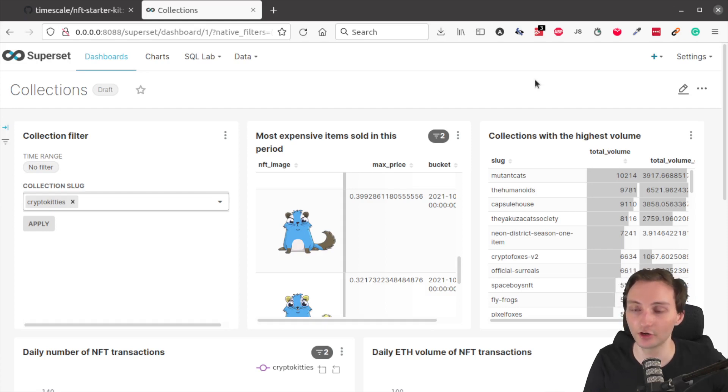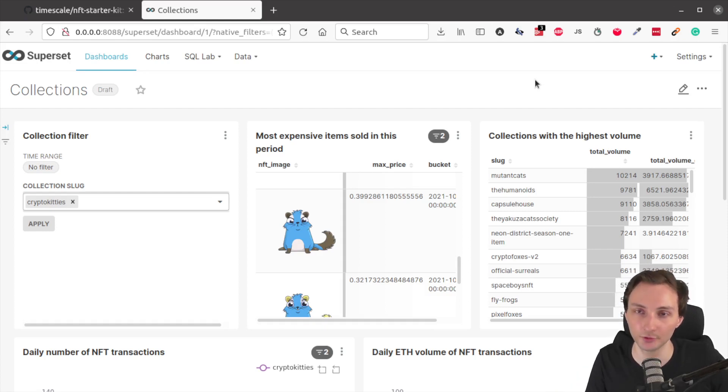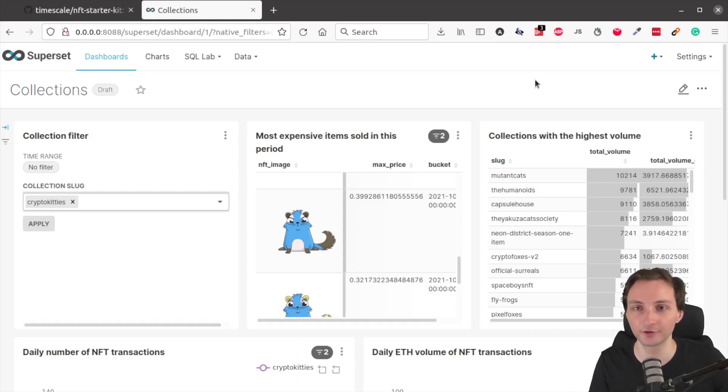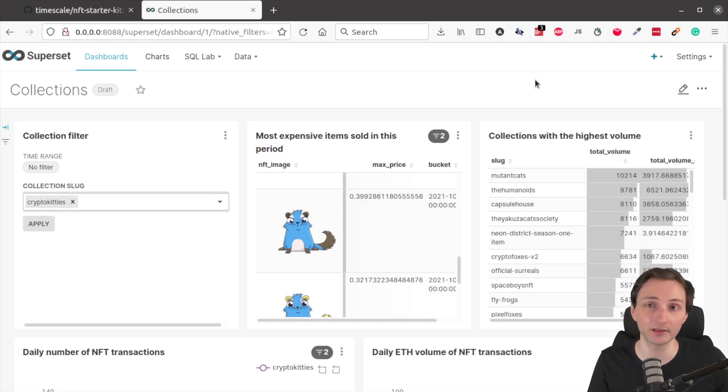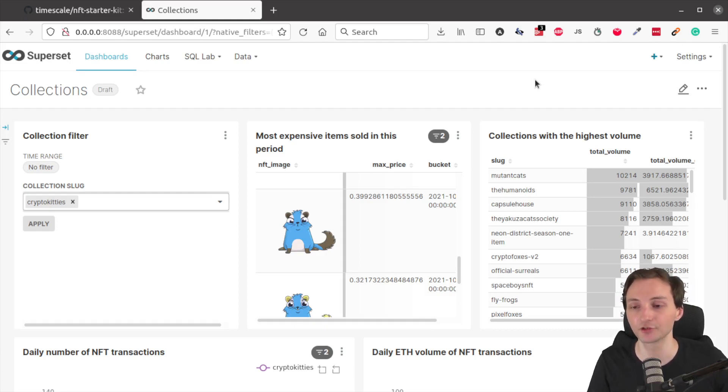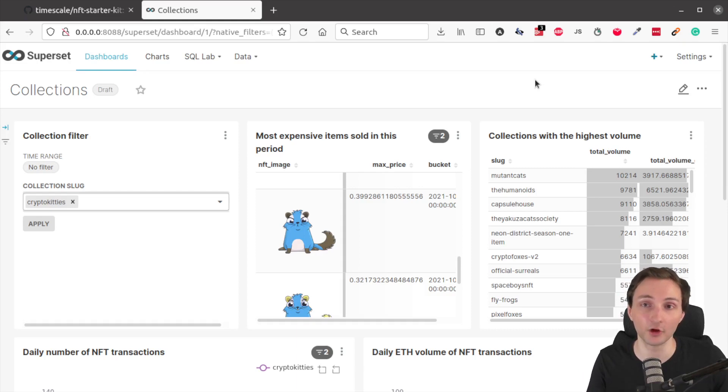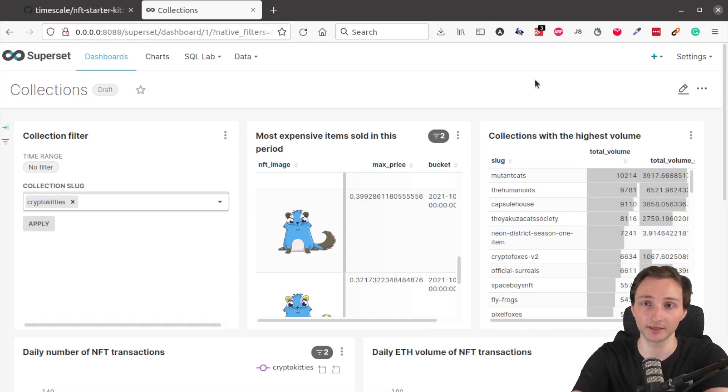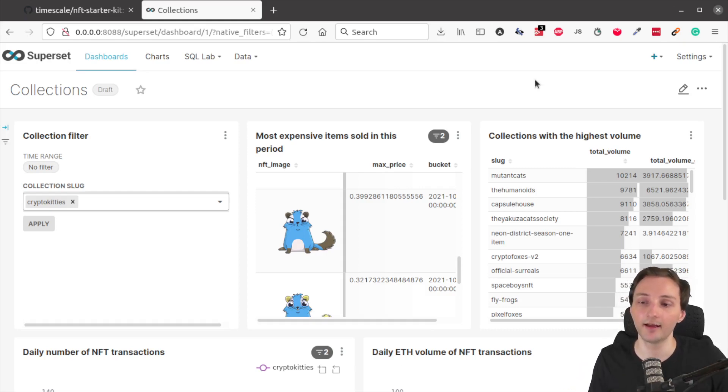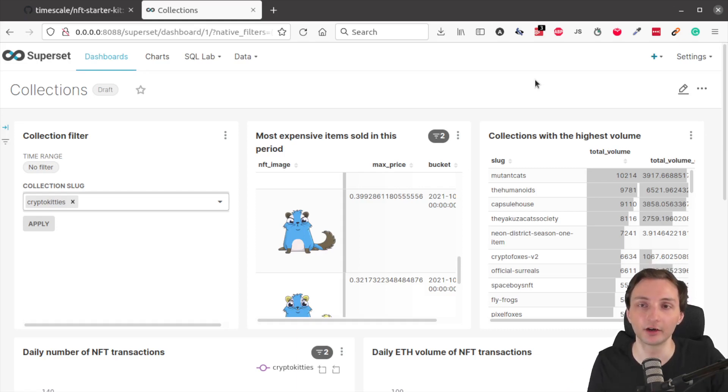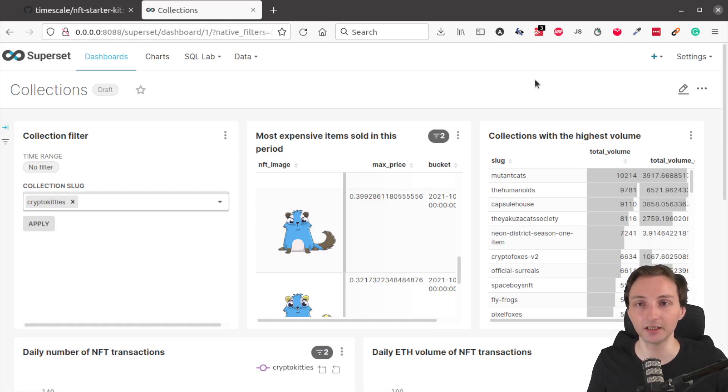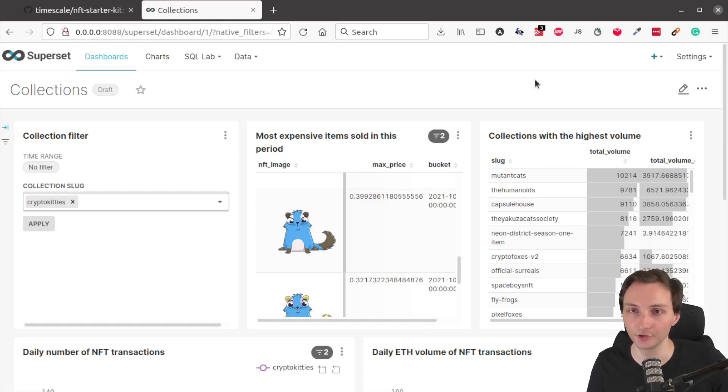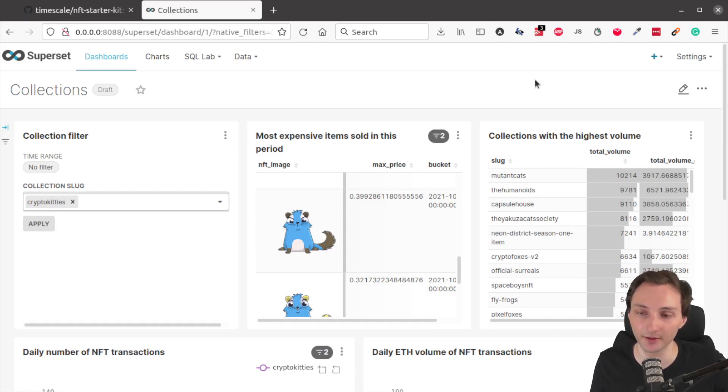The NFT Starter Kit is a step-by-step guide that shows you how to collect, store, analyze and visualize NFT data from OpenSea, specifically NFT sale transactions using the OpenSea API. The Starter Kit has multiple components, as I will show you later, and it's basically a blueprint for you to get started with analyzing NFTs if you are interested in NFTs or you just want to learn more about NFTs from a data-driven perspective.